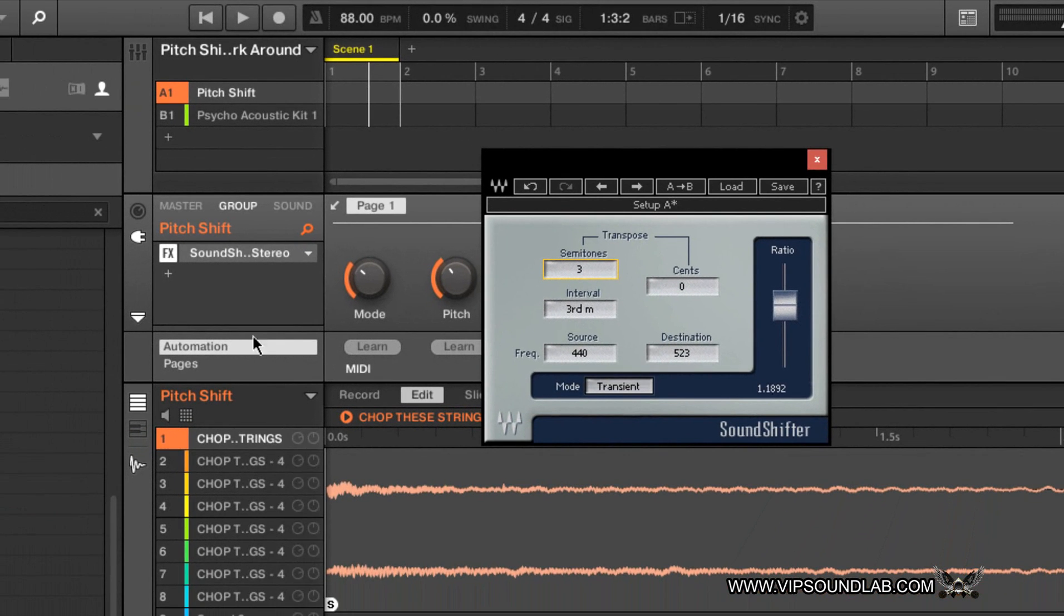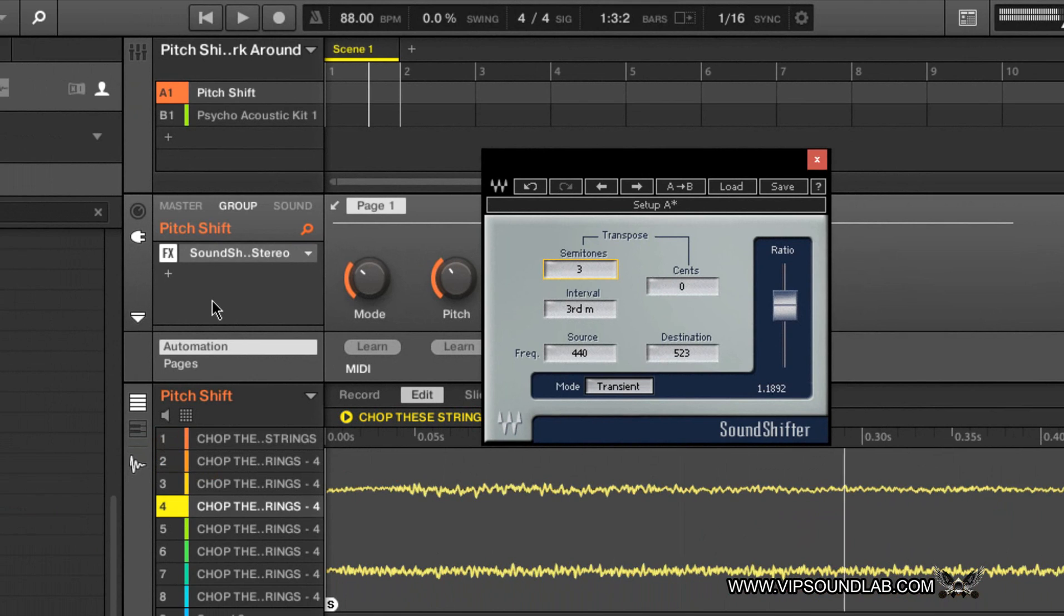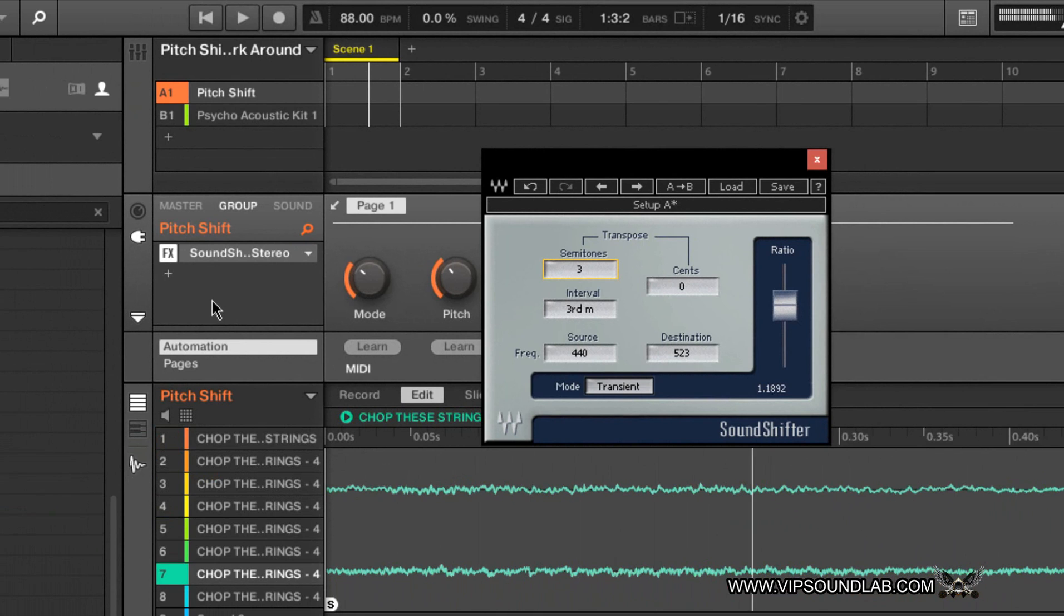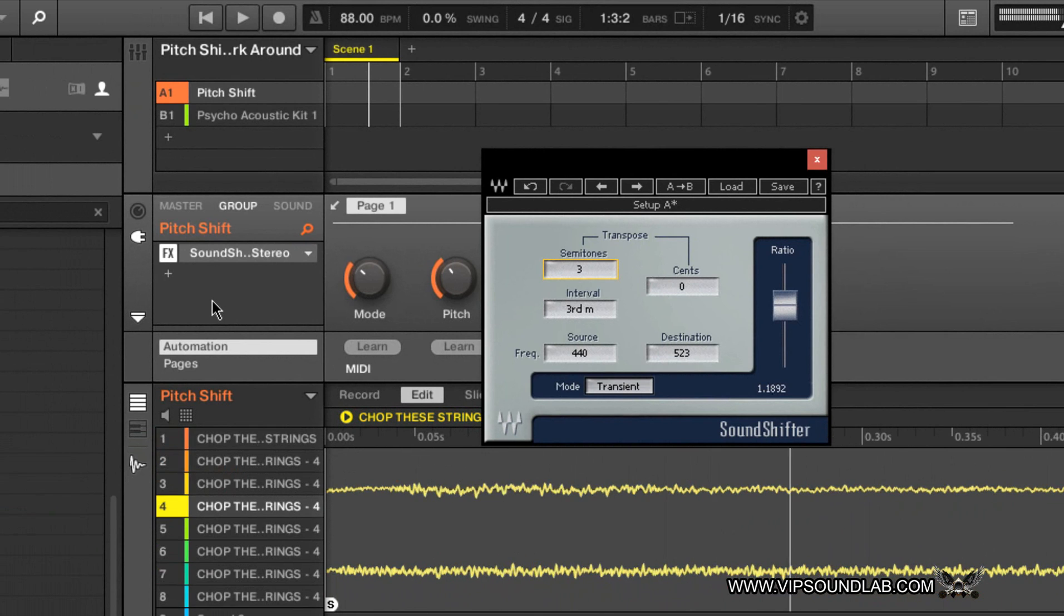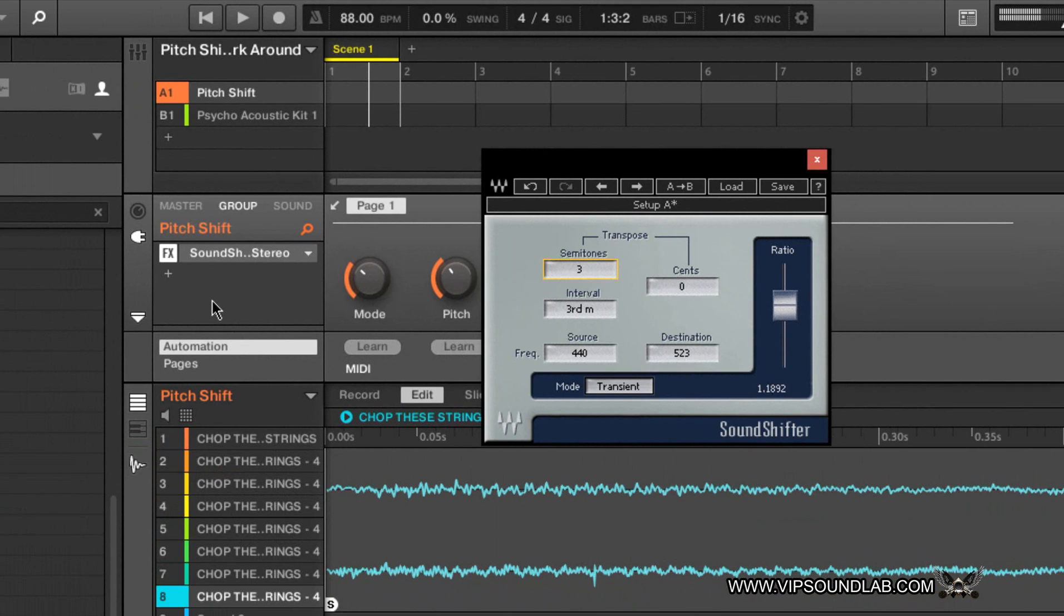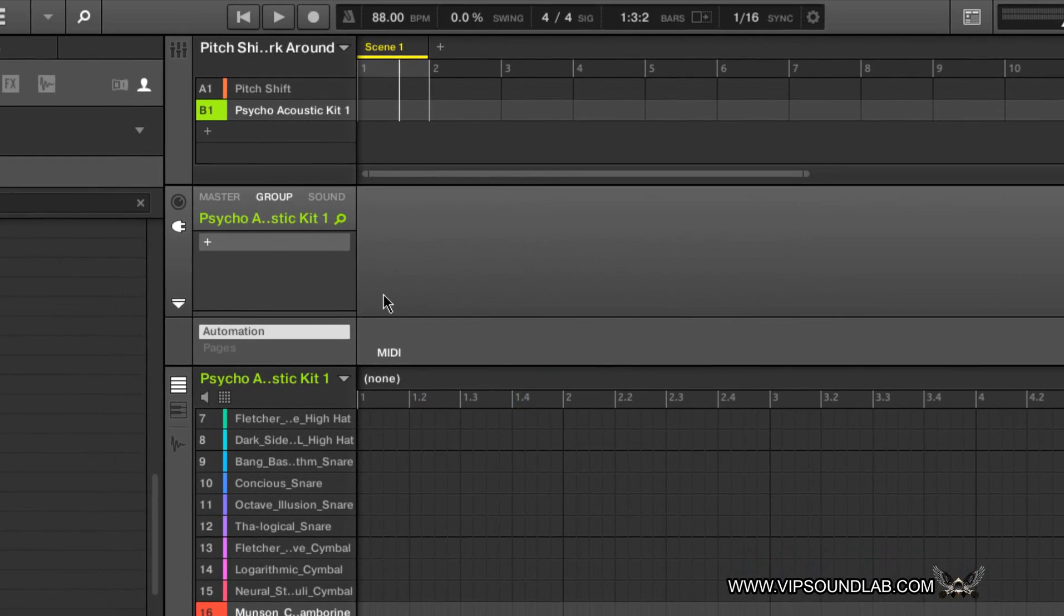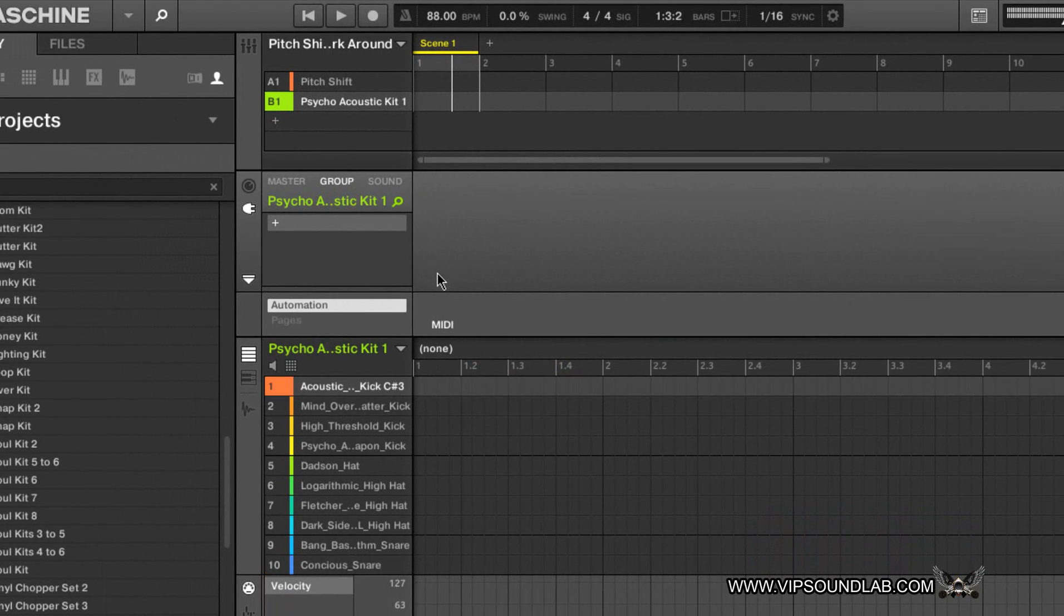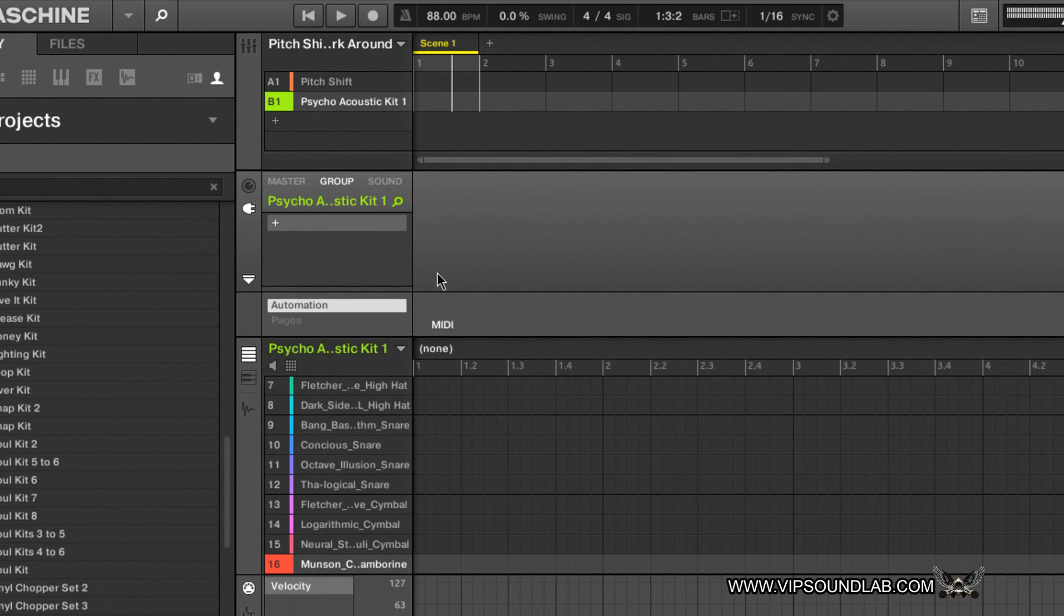So now when I come to my sounds here, I can go ahead and shift all these samples without affecting other groups. Like over here, here's a drum kit as you can see right here, and everything over here is not getting affected. So that's one possible solution that might be able to help you out.